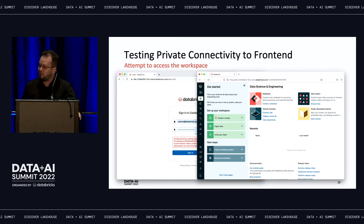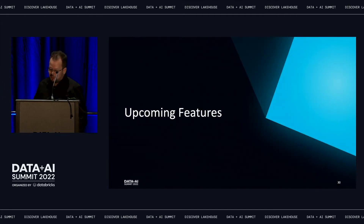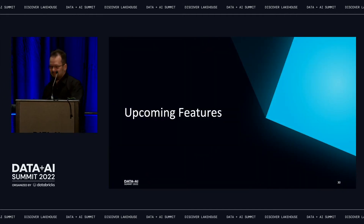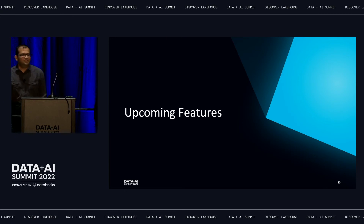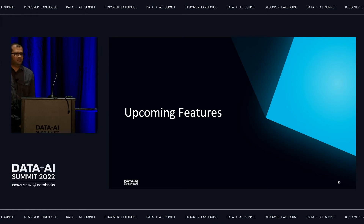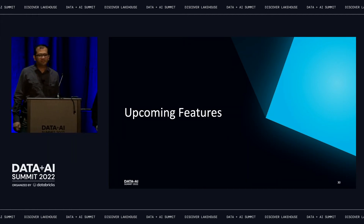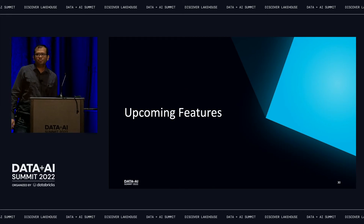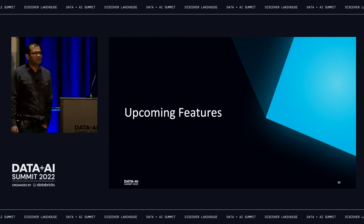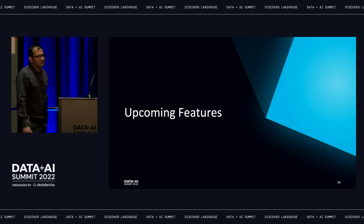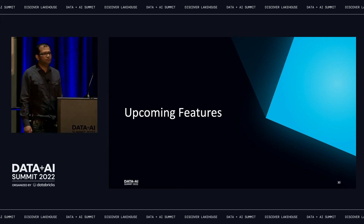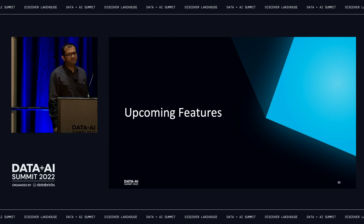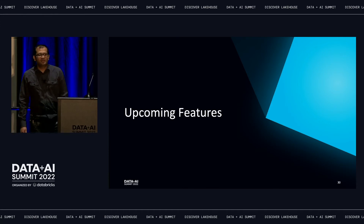With that, passing the floor to Hemal. Thanks for the detailed insights on PrivateLink architecture and deployment automation. Today I'll be talking about a sneak peek of some exciting features we are delivering in the upcoming months, as well as the roadmap for AWS PrivateLink. The key theme is to simplify the overall customer journey to configure PrivateLink workspaces and reduce the overall setup time.